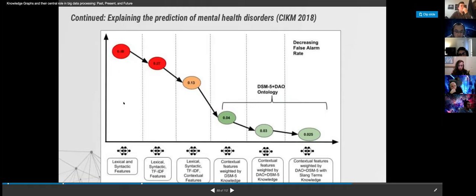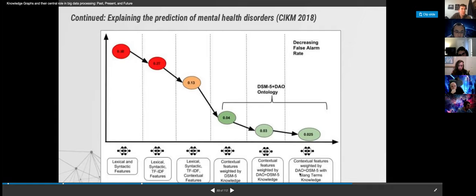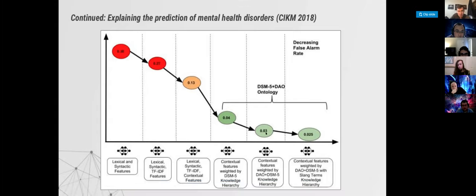When you use lexical and syntactic features versus when you add more features, and then add knowledge graph based on DSM-5, then add additional knowledge called drug abuse analogy, then add additional knowledge in terms of slang terms — that keeps bringing the error rate down. The first few points in the graph are solutions not particularly usable because there's too much error. Once you get the error rate down to three percent or less, that becomes much more at the level of human performance or even better.